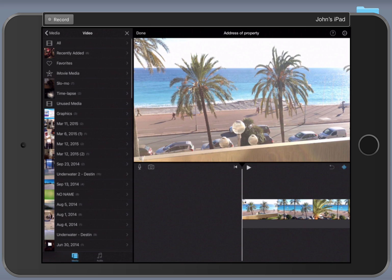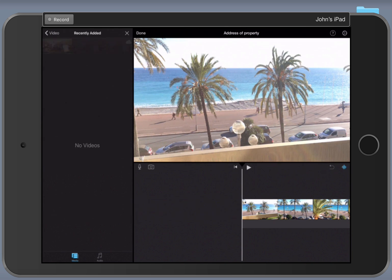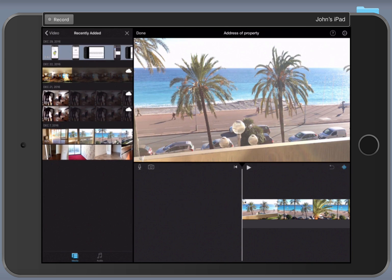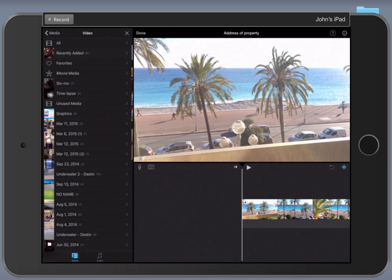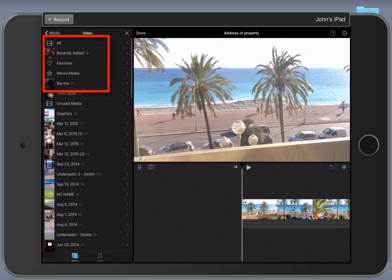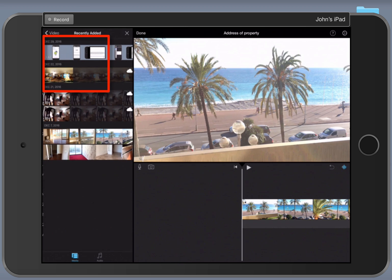Now, here's where I was having the problem. I was going into recently added video, I would select some of the video I wanted to delete, and I couldn't find an edit button that everyone kept saying — select edit, and then just simply delete the video. Well, as you can see, there is no edit button here. The problem is, I was going into recently added.